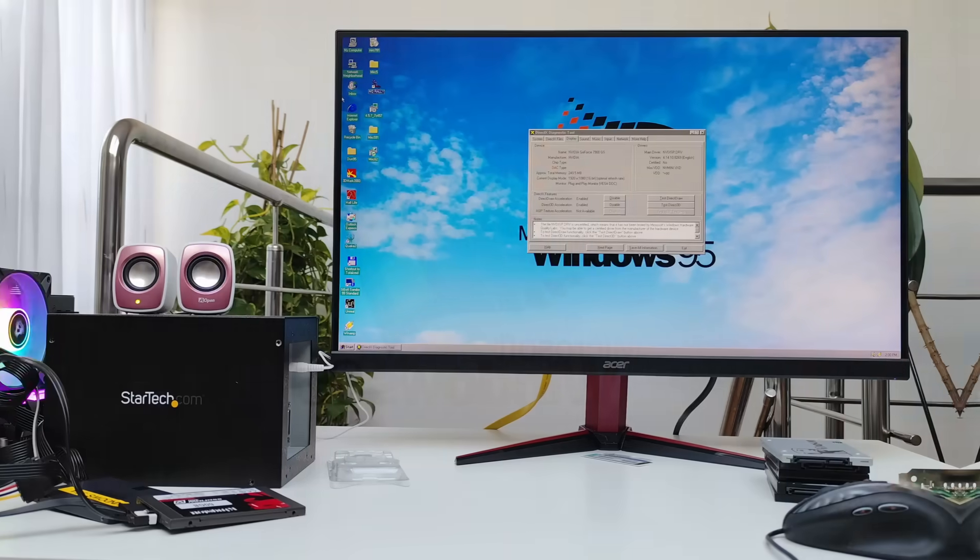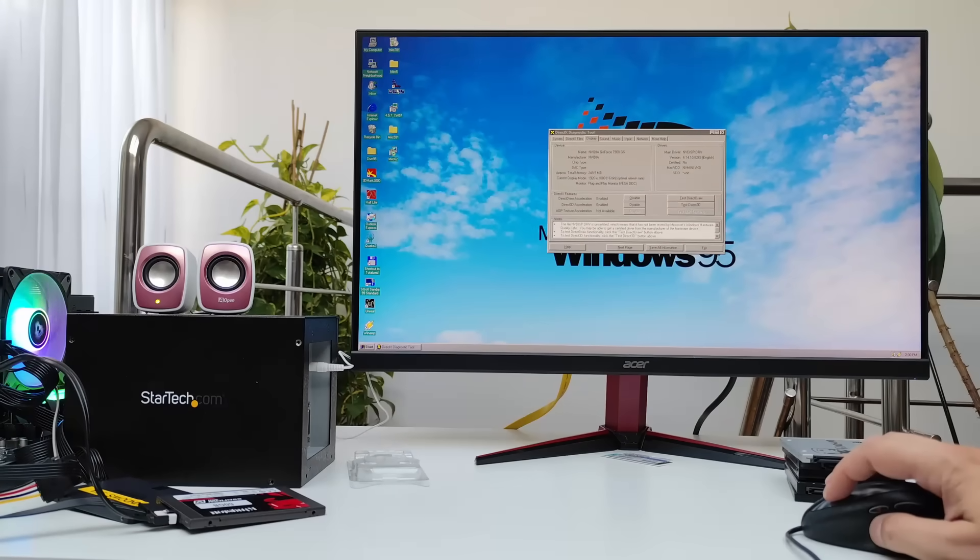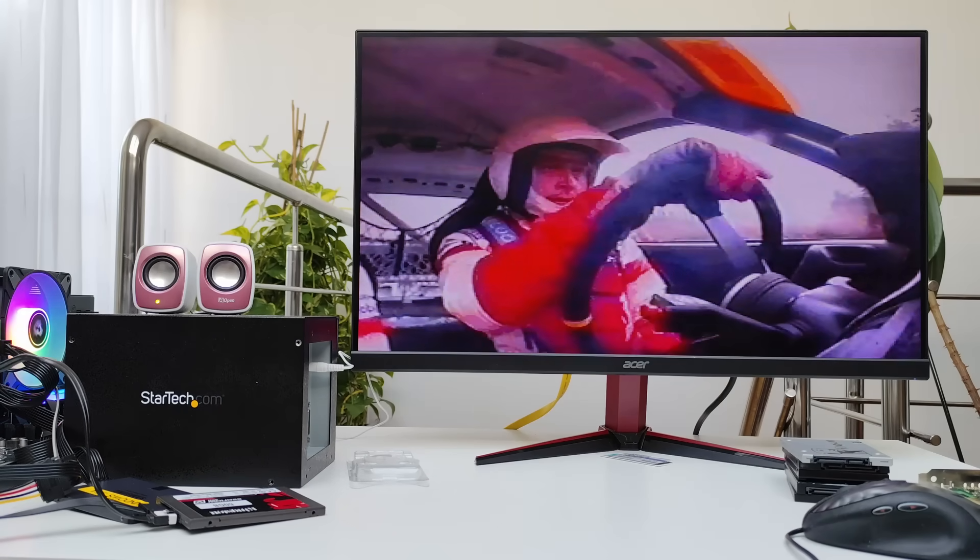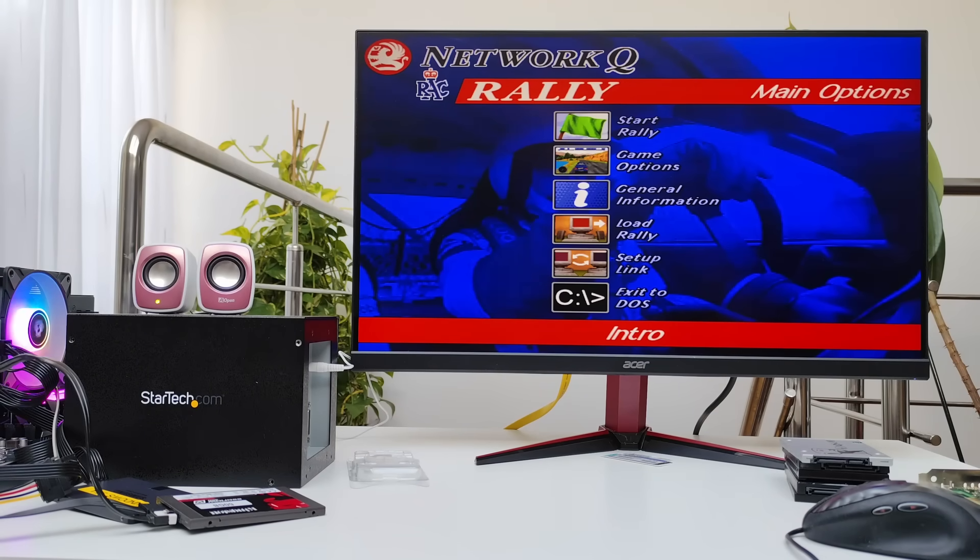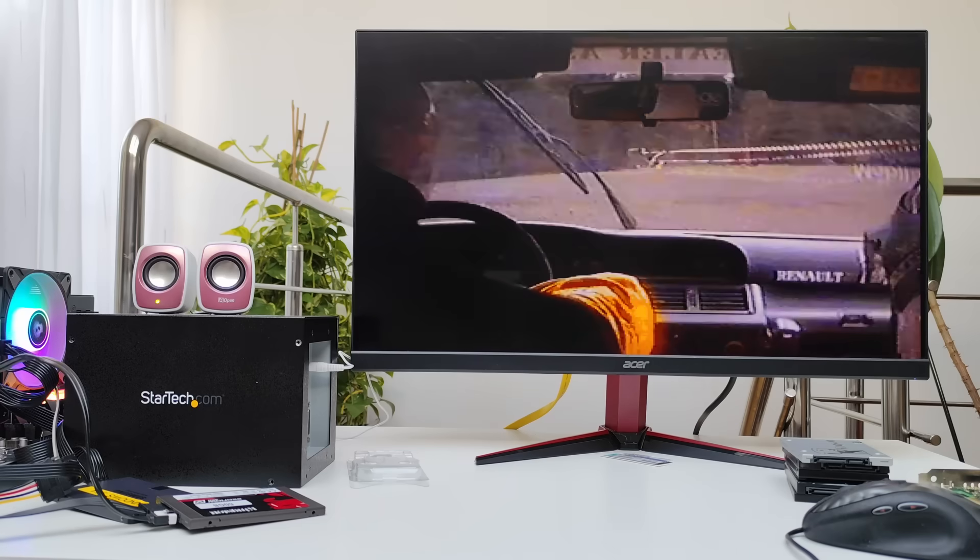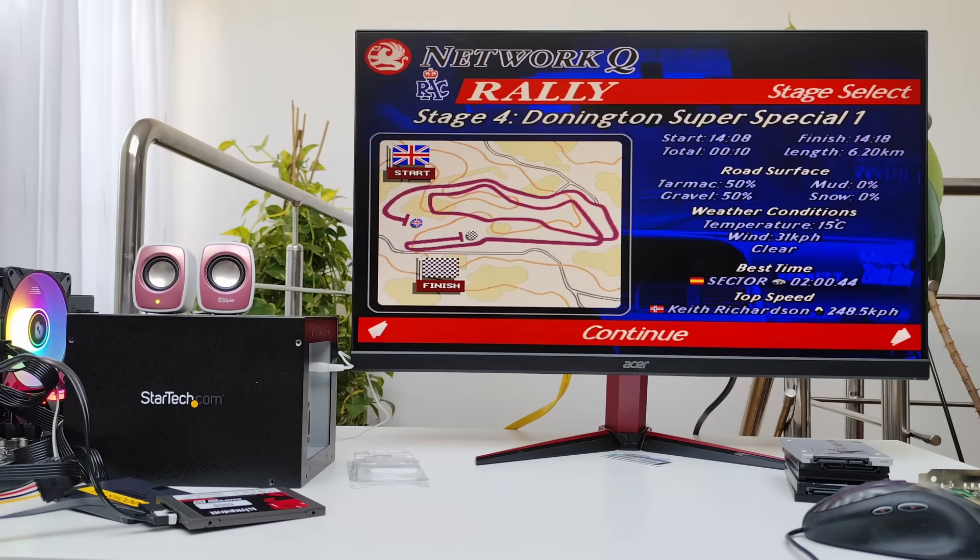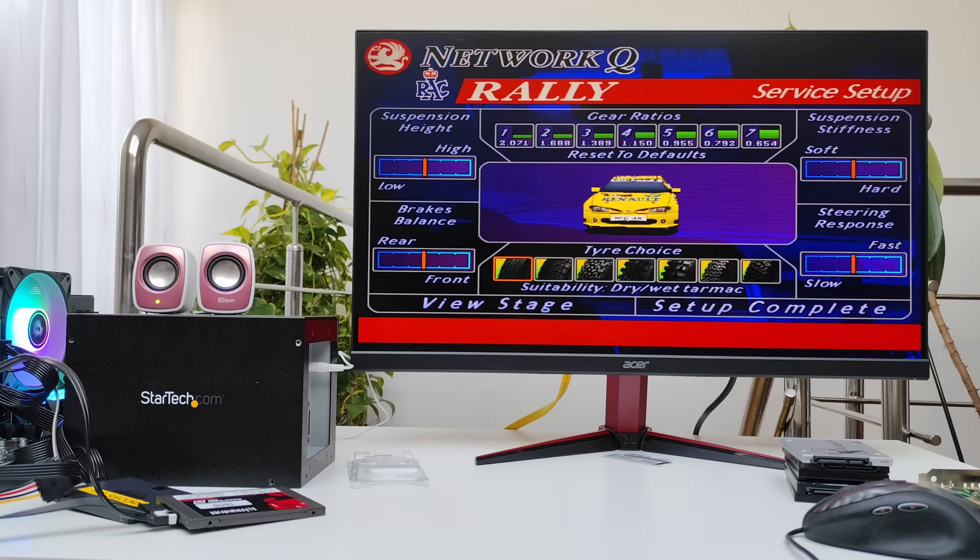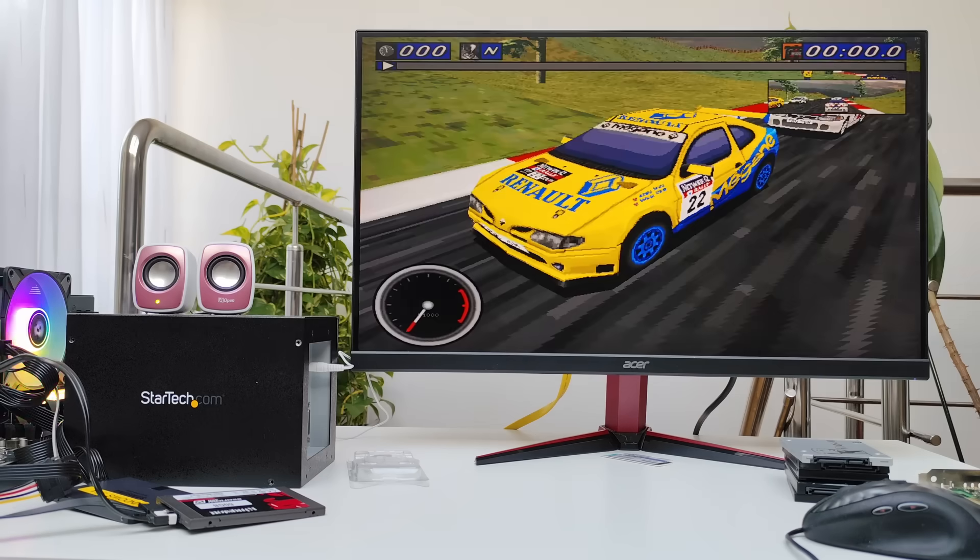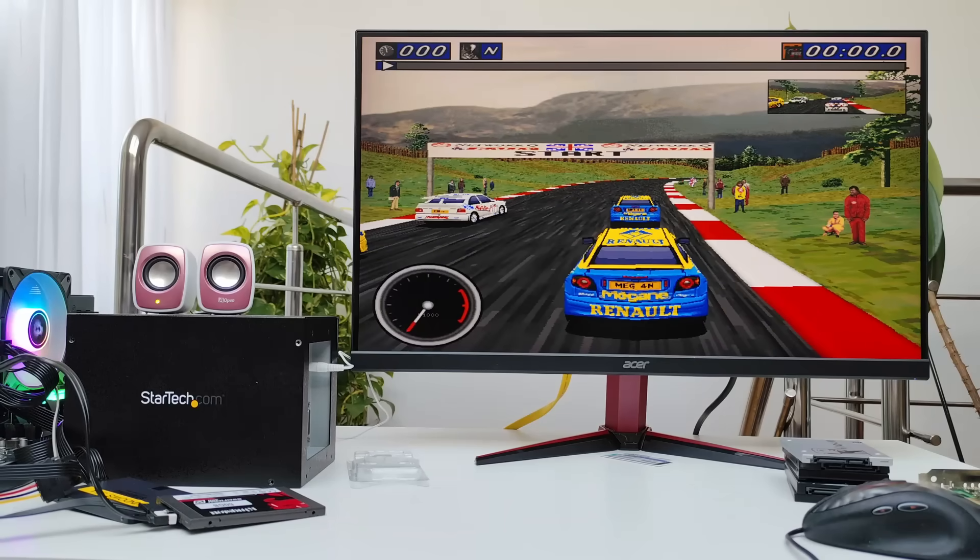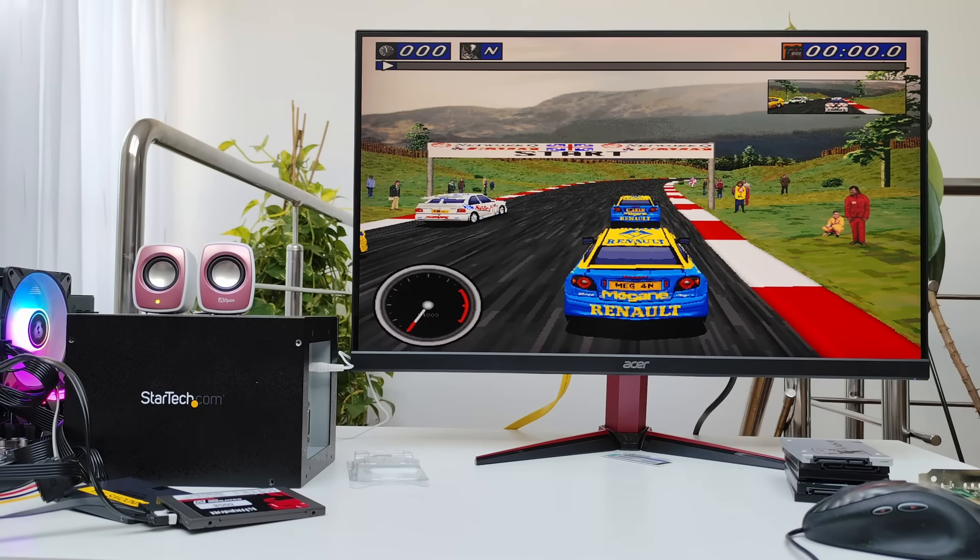But the big question is, will it actually work with DOS titles on such modern hardware like this AM5 build with a Ryzen 9 9900X CPU? Well yes, it works. This is Network Q Rally, a DOS game from 1996, and we can definitely hear sounds. MIDI doesn't work unfortunately, but honestly you're not missing much. The MIDI on these cards was never that great to begin with.